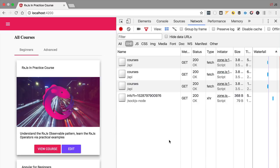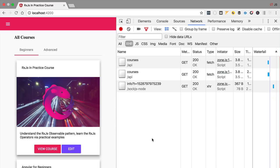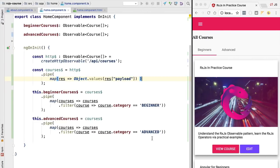So how can we solve this problem? For solving this problem we are going to be using a new RxJS operator called share replay. Let's see it in action and talk about how it works exactly.